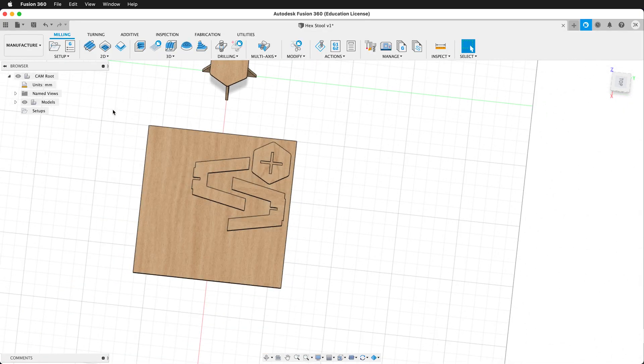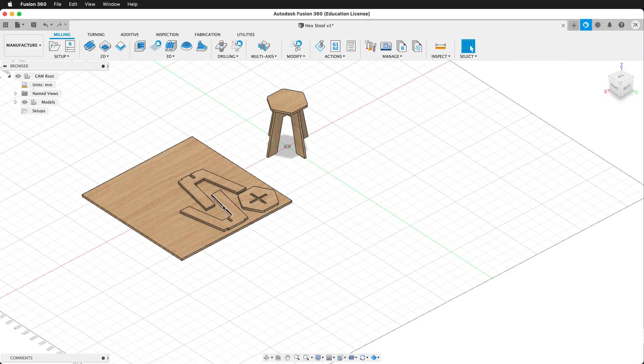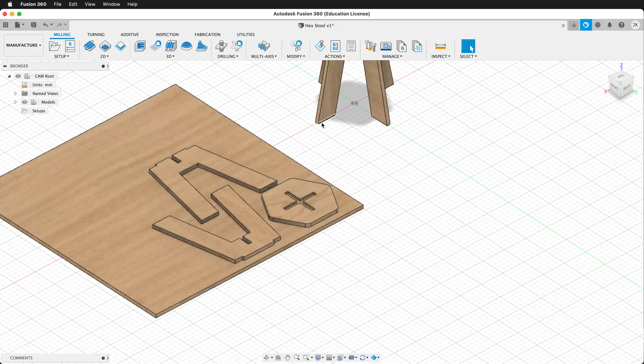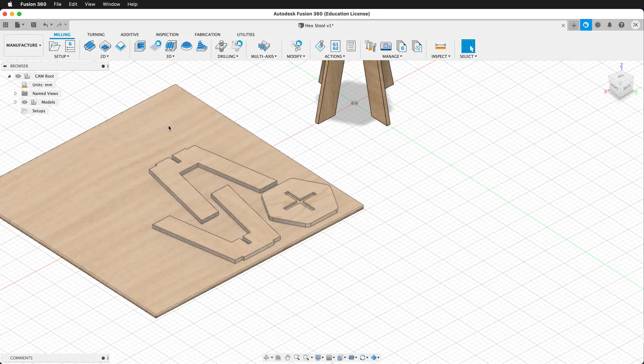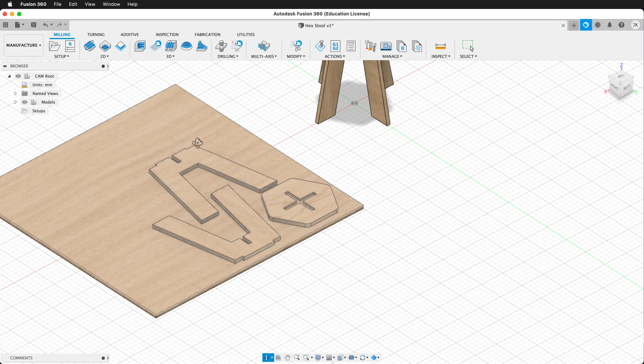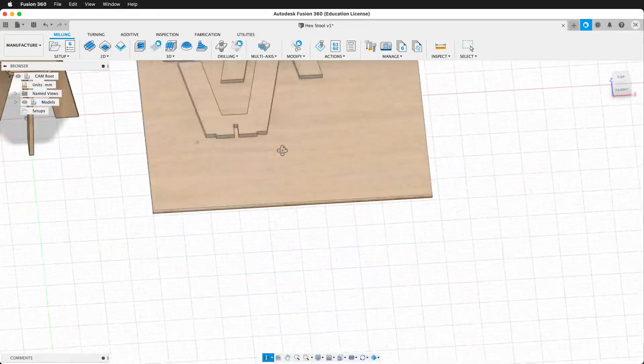In the manufacturer workspace, we can set up our new tool paths for CNC. And you can do this based on the CNC of your choice.